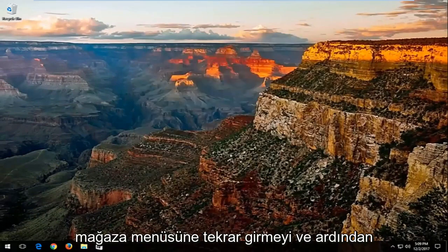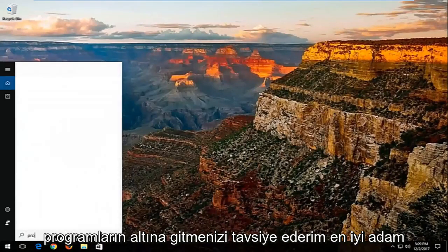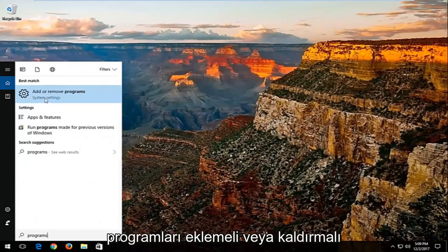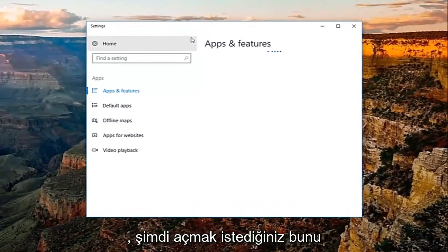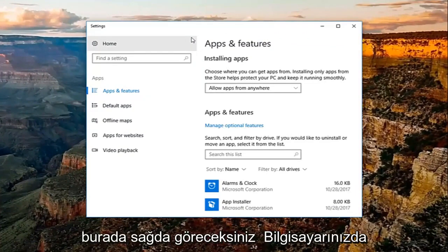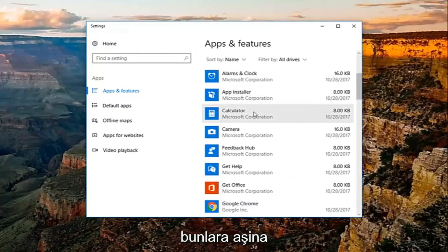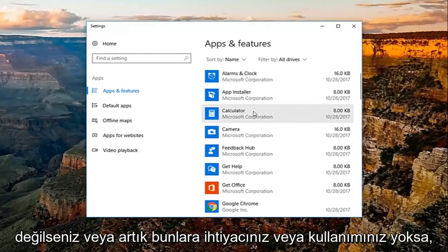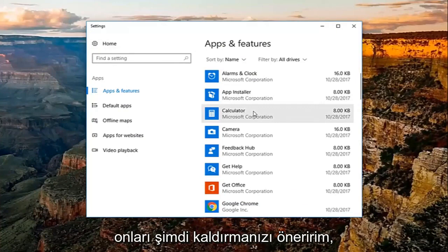I'd also recommend going into the Start menu again and going to Programs. The best match should be Add or Remove Programs — you want to open that up. Over here on the right you'll see a list of programs installed on your computer. If you're unfamiliar with them or no longer have a use for them, I'd recommend uninstalling them.